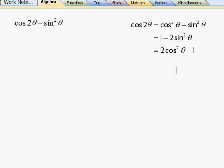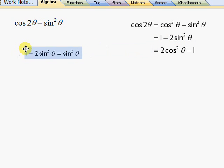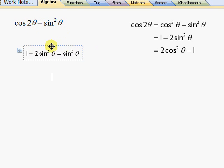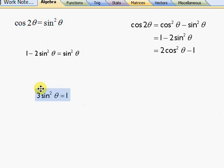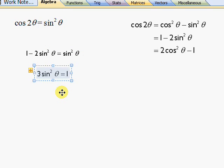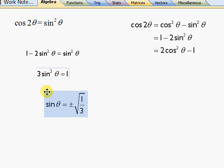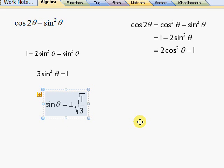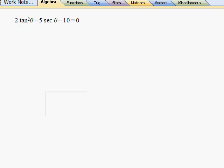And so we put in the formula for cos 2 theta and this is just again a quadratic in the sine theta, although a simple one. And so sine theta is equal to plus or minus square root of a third. So you should then write sine theta equals root of a third and sine theta equals minus root of a third, and then solve those two things separately.